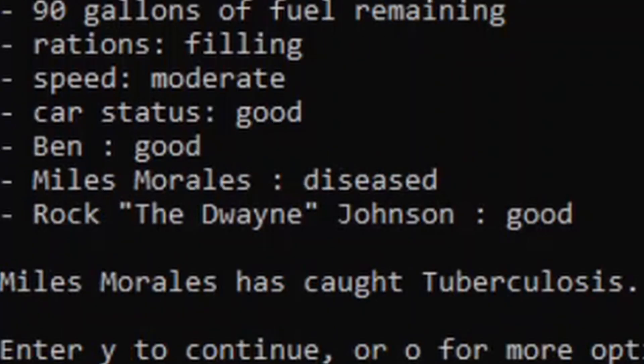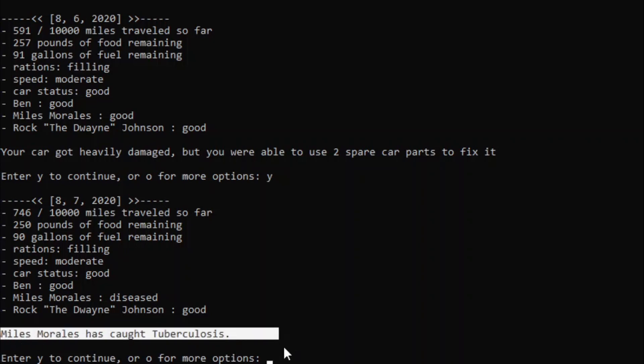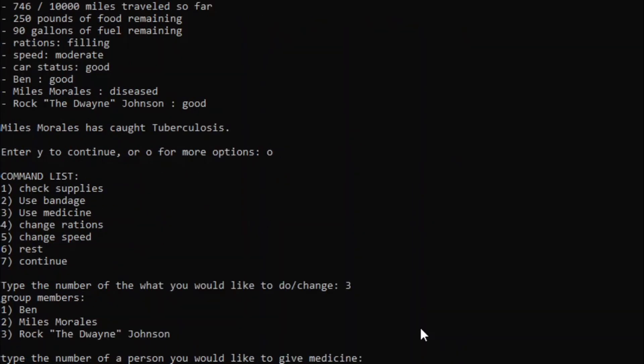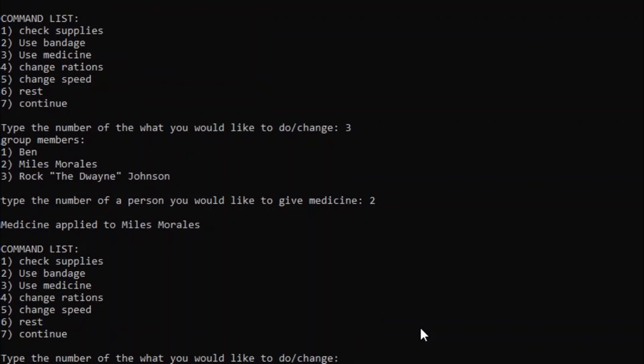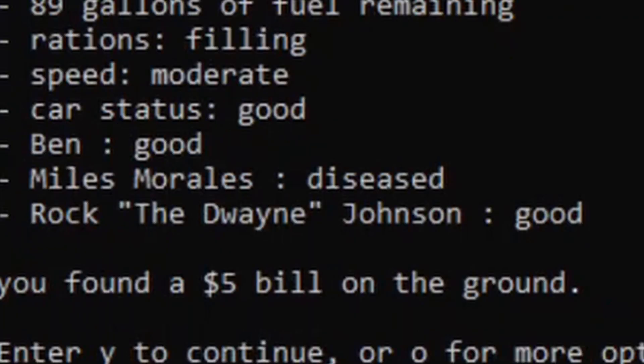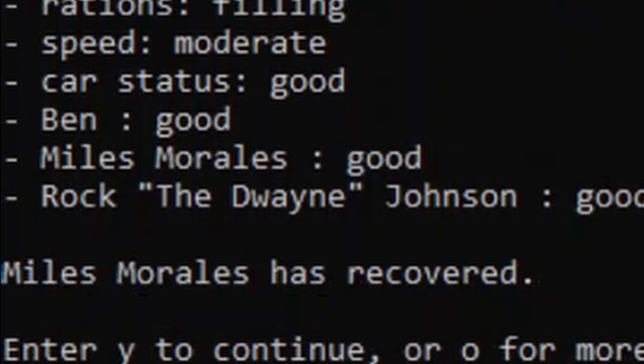And Miles Morales... Ha ha ha! Miles Morales has caught tuberculosis. I think we might need to use some medicine on Miles Morales. There we go. Ooh! Five dollar bill. Miles Morales has recovered! Nice!